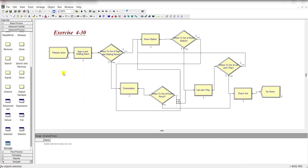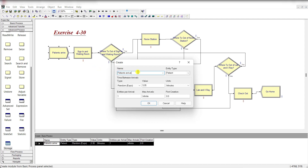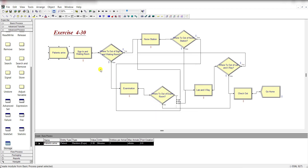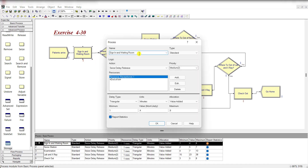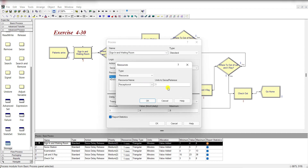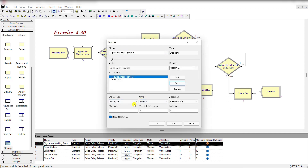Now let's move to the Arena home screen. First, add a Create module and rename it as 'Patients Arrive'. The entity type is Patient, and the time between arrivals is exponential with a mean of 5.95 minutes. Then add a Process module, rename it 'Sign In', and set the action to Seize-Delay-Release with a Receptionist resource. The delay type is triangular with minimum 1, most likely 4, and maximum 8 minutes.